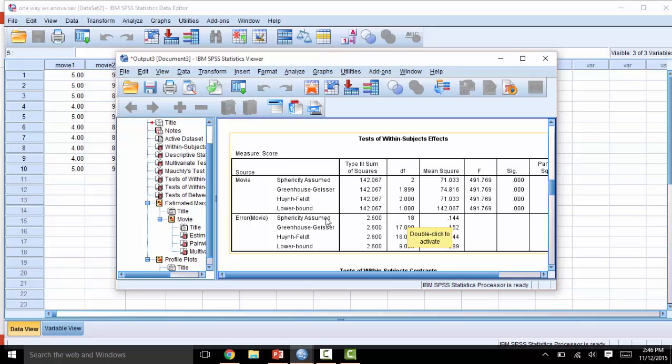We will look at the line that says sphericity assumed since that p-value earlier was non-significant. Here we can see that the p-value is less than 0.001, so this is a very significant ANOVA. This ANOVA has proven that overall, somewhere, some of the averages between some levels were significantly different. And our post-hocs will indicate exactly which of these averages are significant and which ones are not.